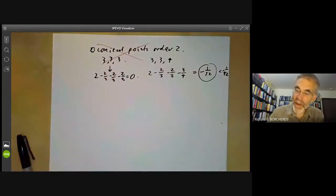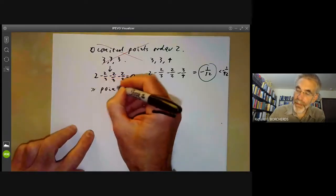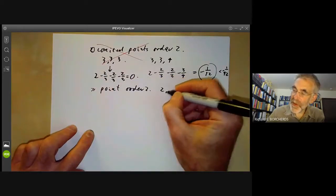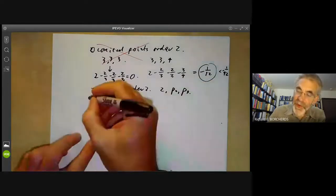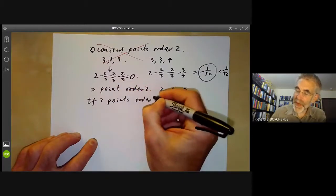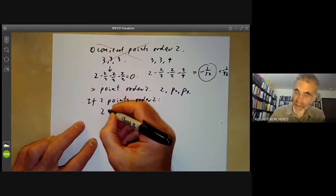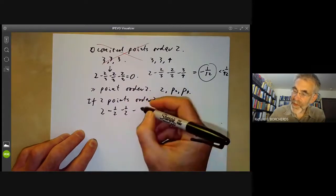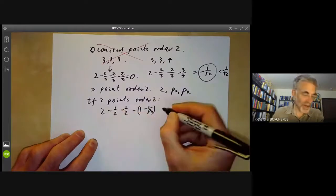So our points have orders two, P2, and P3. If there are two points of order two, the Euler characteristic is 2 minus 1/2 minus 1/2 minus (1 minus 1/P3), which is greater than zero — so that is not possible.